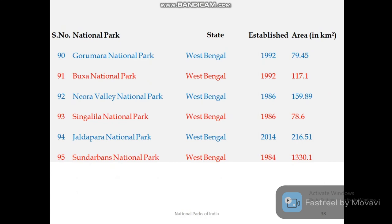West Bengal has six national parks: Gorumara, Buxa, Neora Valley, Singalila, Jaldapara, and Sundarbans National Park. Sundarbans is a UNESCO World Heritage Site and is popular for its tigers.